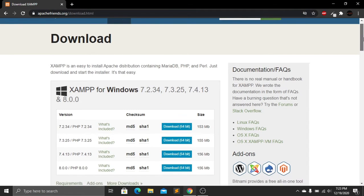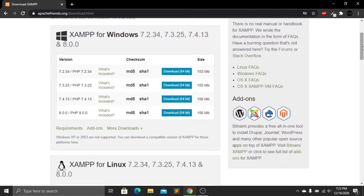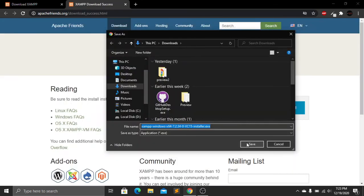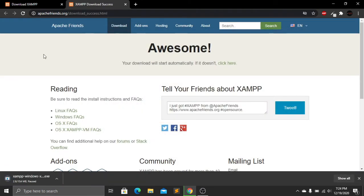Here you can see the XAMPP versions available. Mine is Windows 64-bit, so I'll click on the first download link. Click on download, then save the file. After downloading XAMPP, you have to install it on your computer — I already have it installed, so I don't need to install it again.